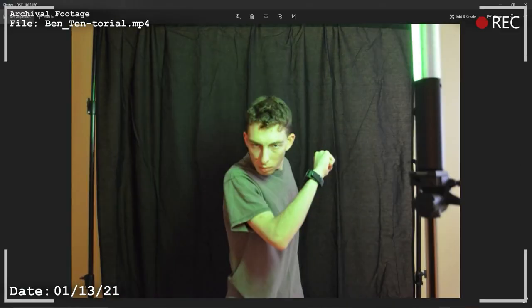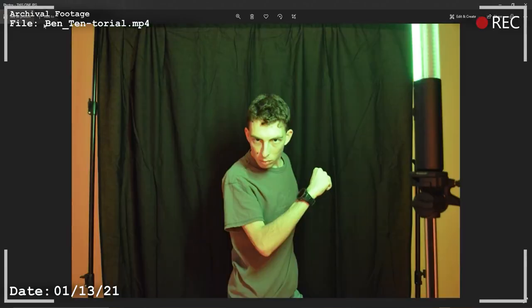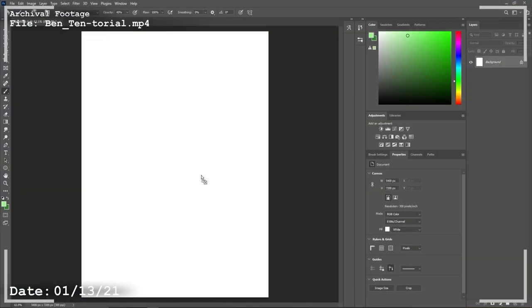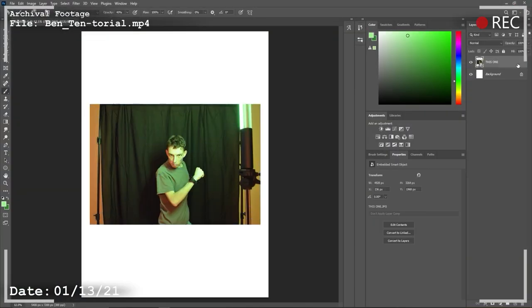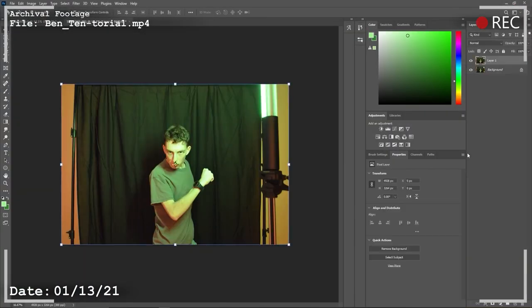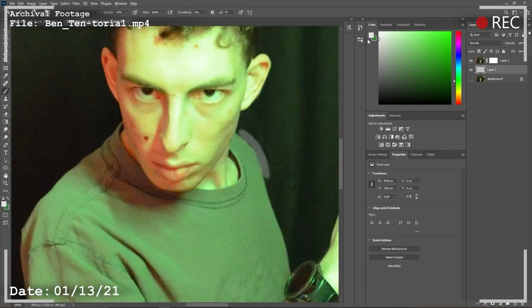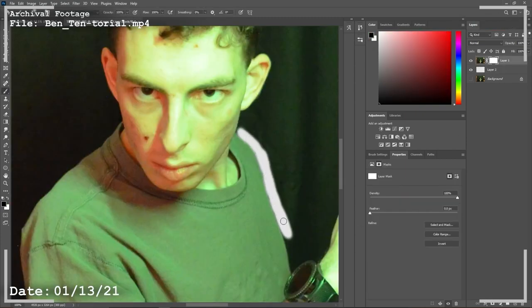The next thing you want to do is take an unnecessary amount of pictures so you can wind up only using one. Then take the chosen one and drop him into Photoshop. For it is his destiny!